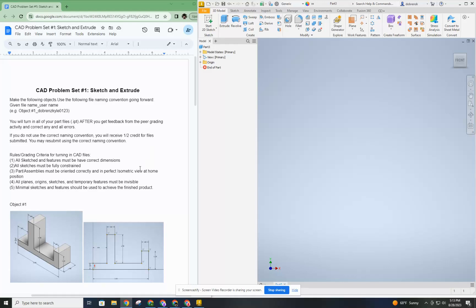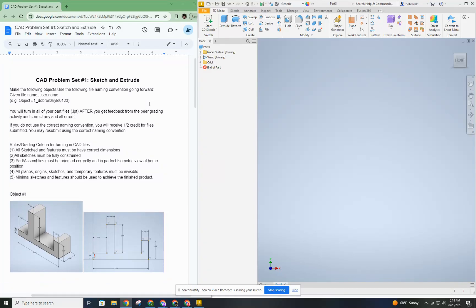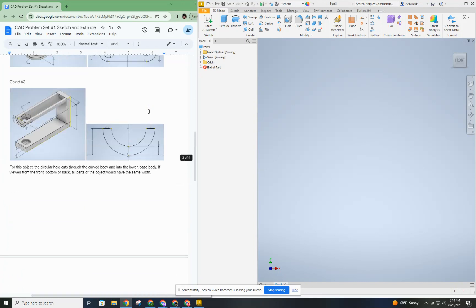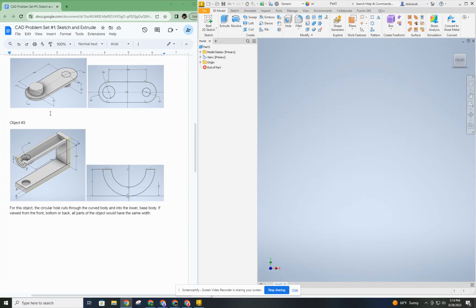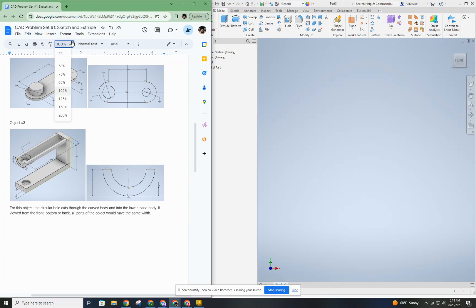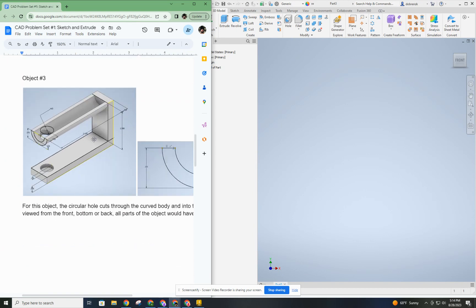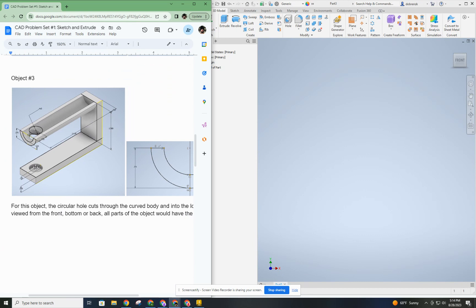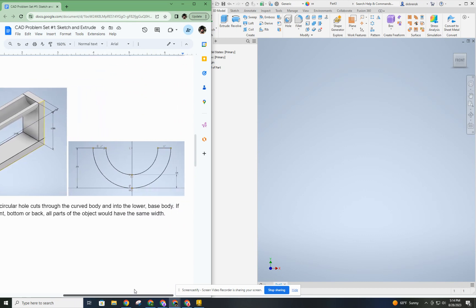This video demonstrates how to create object number three from this problem set. Object number three consists of this object here — let's zoom in to see it better. We have this three-dimensional object, could be some type of a marble trap or who knows what, but we're going to create it. There are some notes: the circular hole cuts vertically through the curved body and into the lower base body.